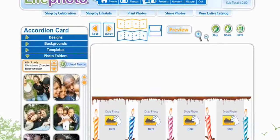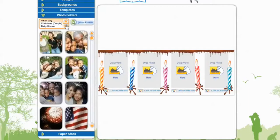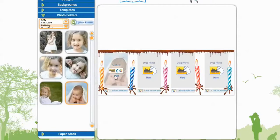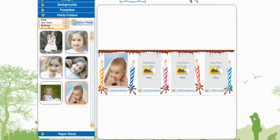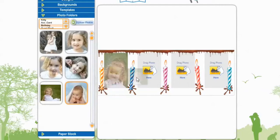I'm going to scroll down a little just so we can see more of our project. Now we're going to go to our Photo Folders and scroll down until we see Birthday and select. And now we get to insert our pictures. All I'm doing is clicking the image and dragging while holding the left mouse button down.